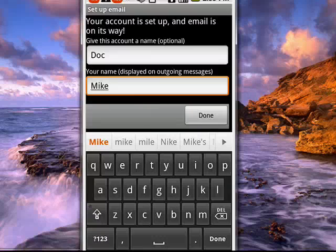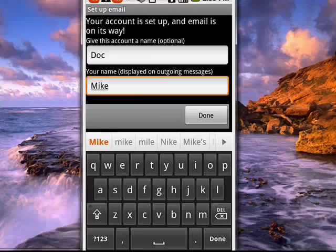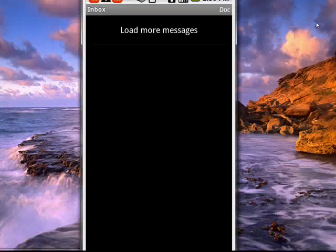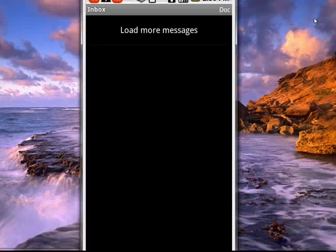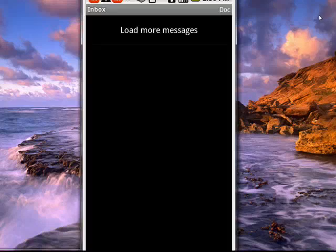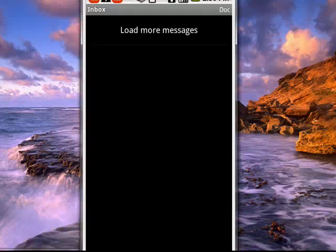And your account is ready to go. So this is how you can set up just about any email account on your Android phone. And that's all there is to it.